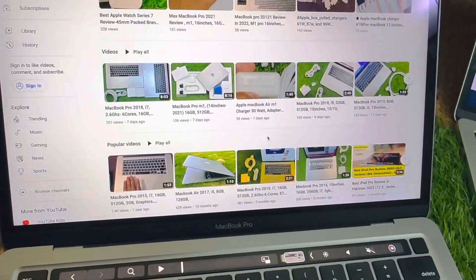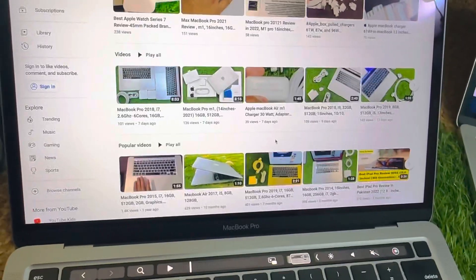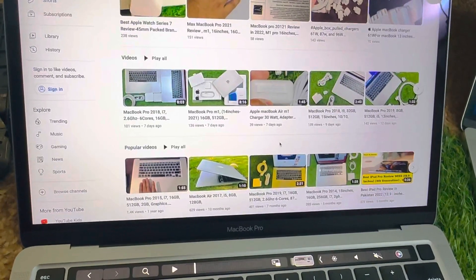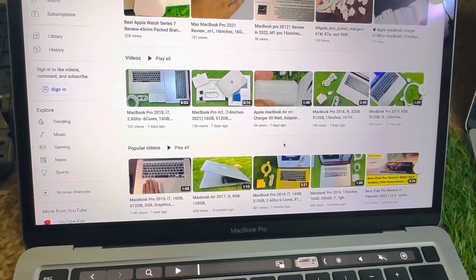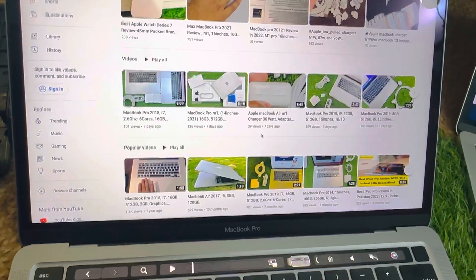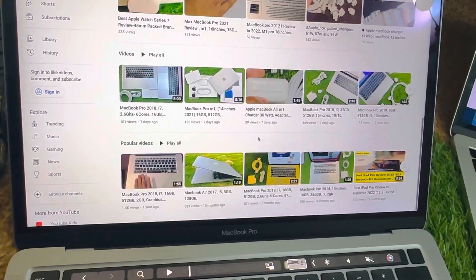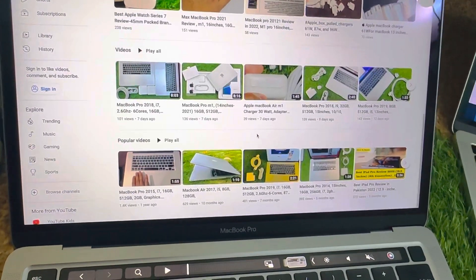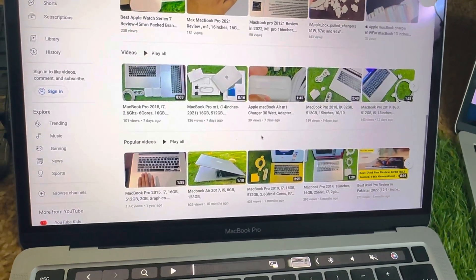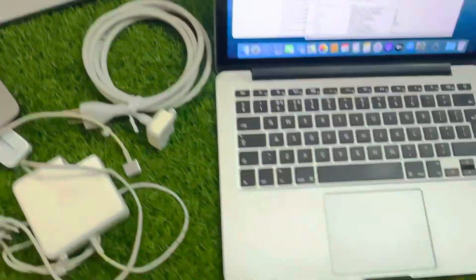So whenever you buy any MacBook, first go through my channel, take an idea of the prices. We are also giving you seven days money back warranty. Thank you.